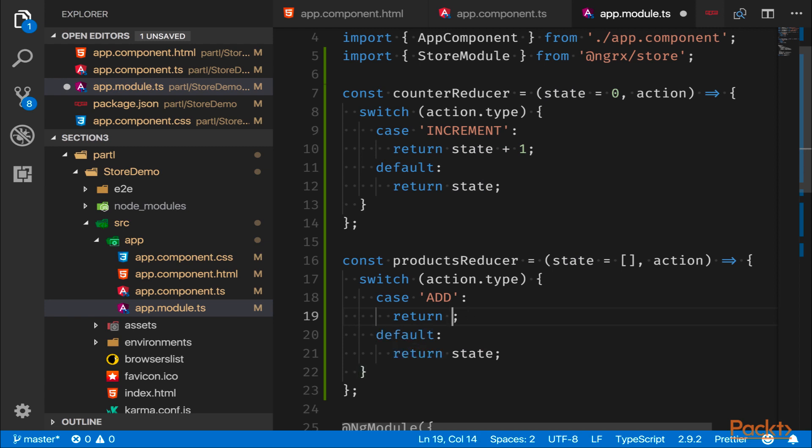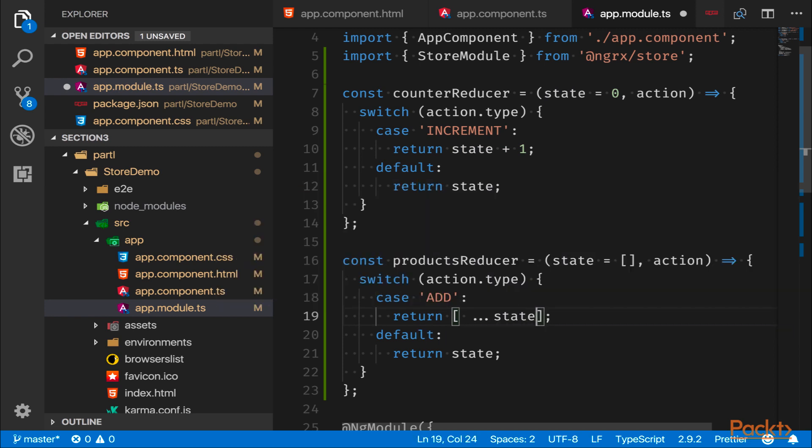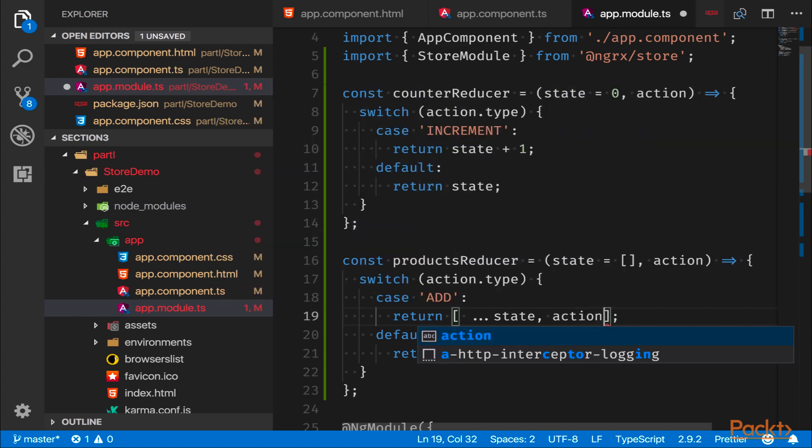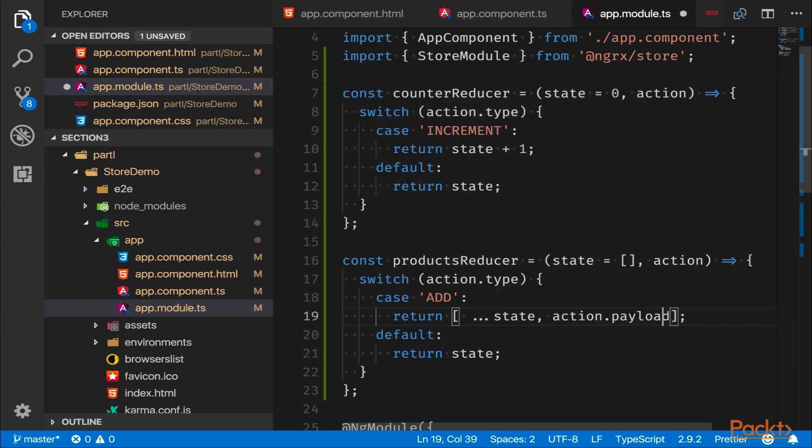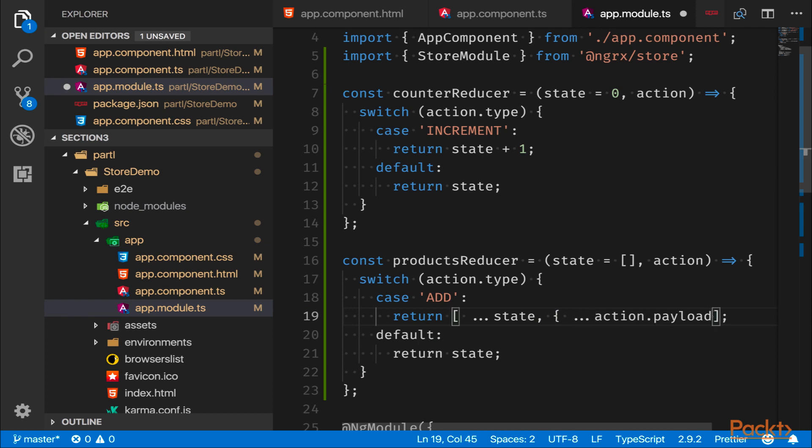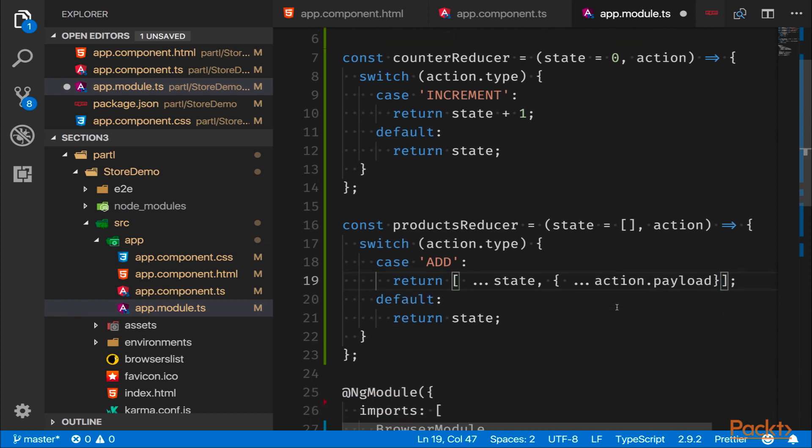Which means the first thing we're going to do is take our existing state like so, do an array spread, and we take the action.payload. So if that thing is an object, it's quite good to do this as well to make sure that we copy the entire object in a safe way. And if it's not 'add', then we just return the state, exactly the same way as we did the counter reducer.